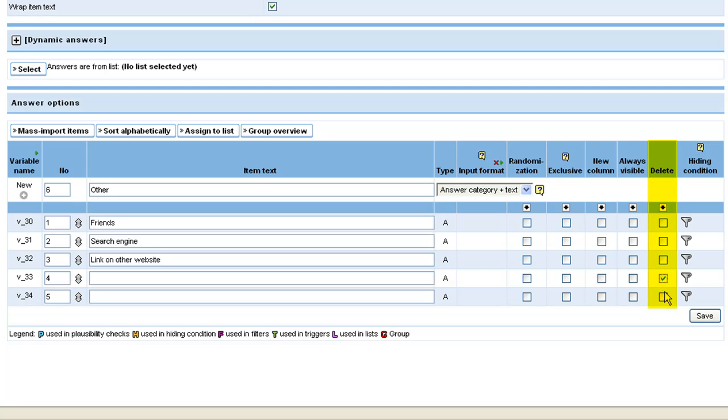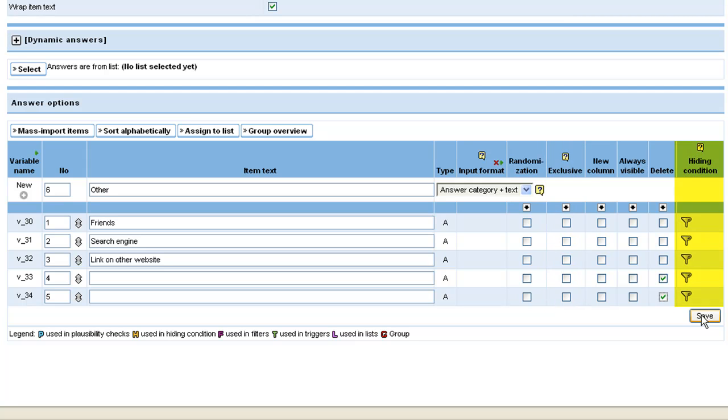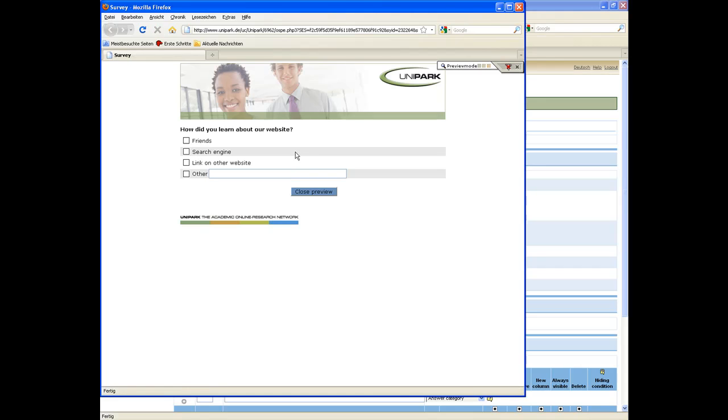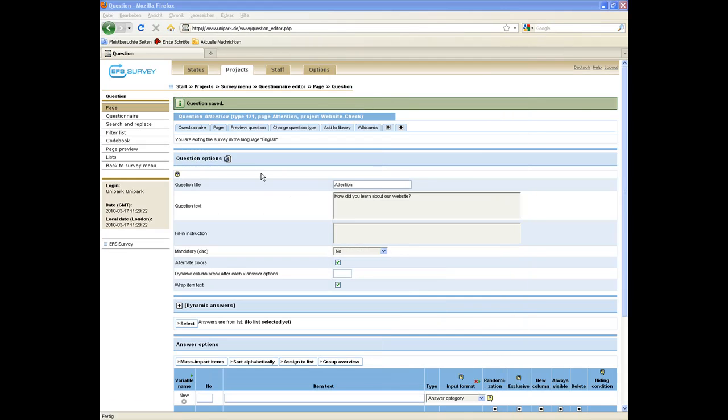Here you also randomize answer options, indicate them as exclusive, or implement any kind of hiding conditions. Click on save. Check out your entry by clicking the preview button. Click on questionnaire.